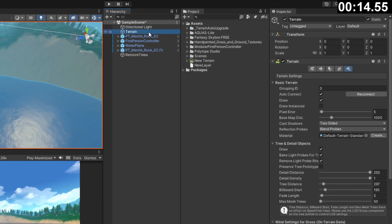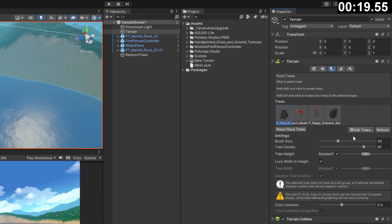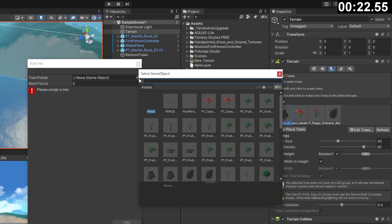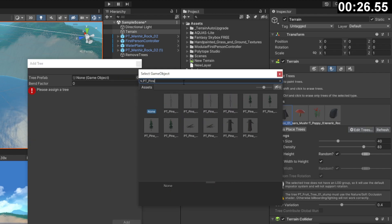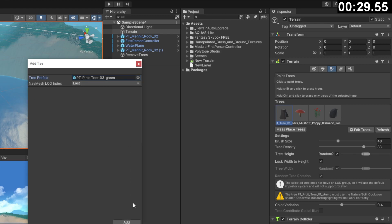To fix this, we can go into our terrain, go to paint trees, select our tree, and then click edit trees, remove tree. Next, let's add our new tree by selecting edit trees, add tree. Then this time, we want to select the prefab and be careful to select ptpine tree 03 underscore green.